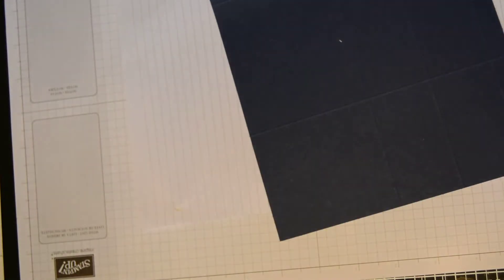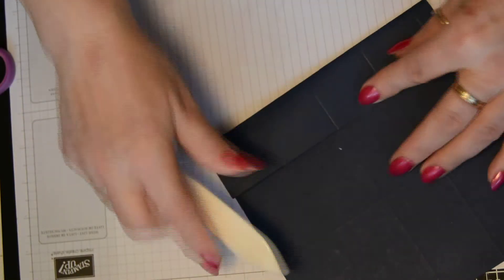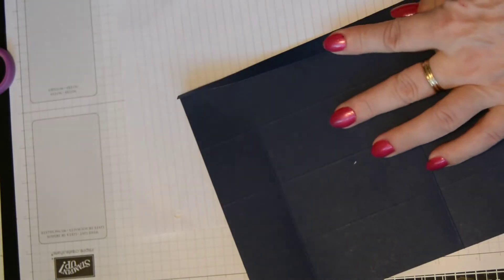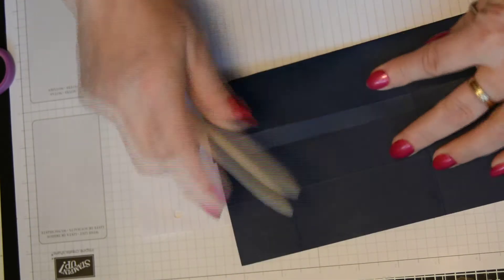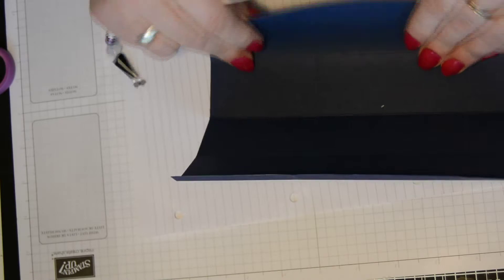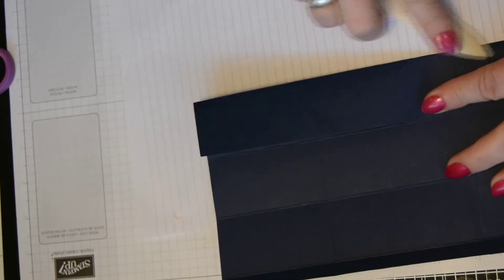So we'll do the folding and burnishing, just as we did for the base. Fold and burnish all your sides.